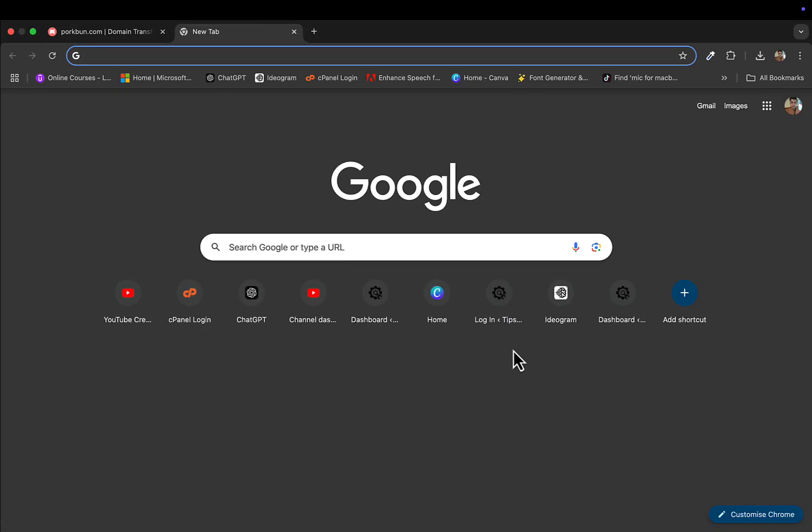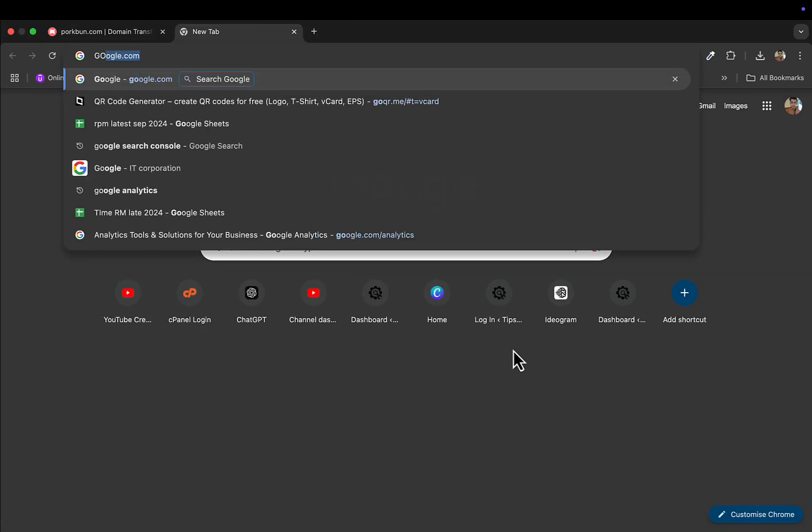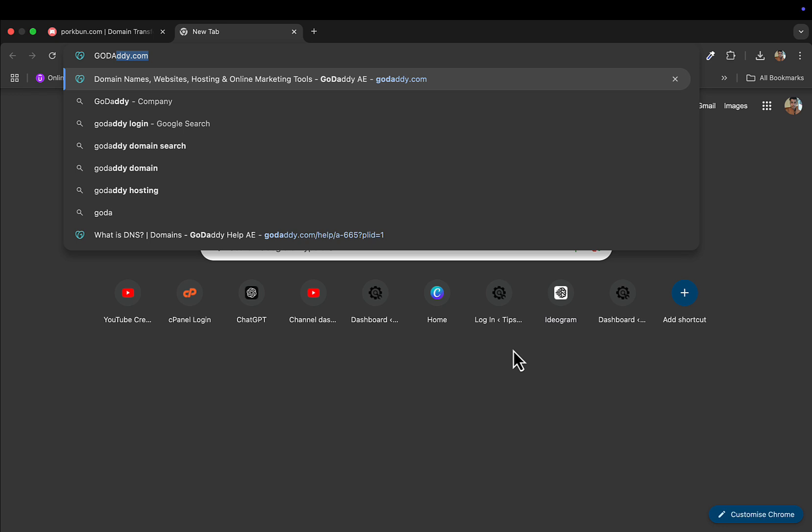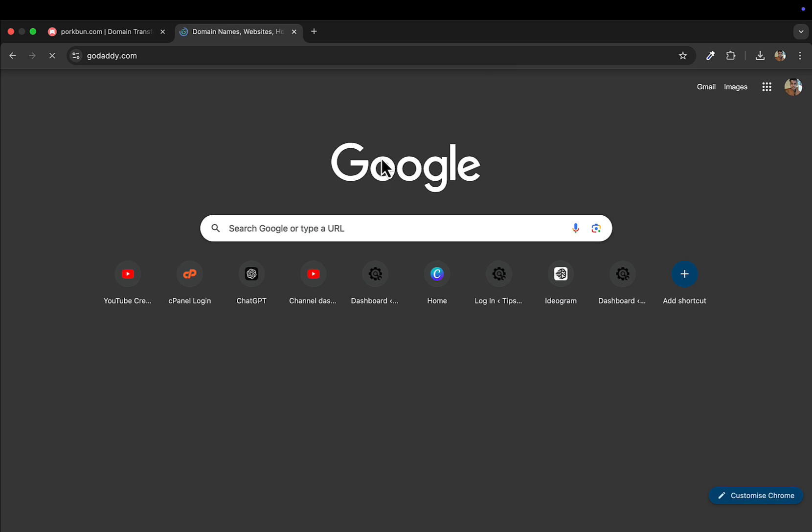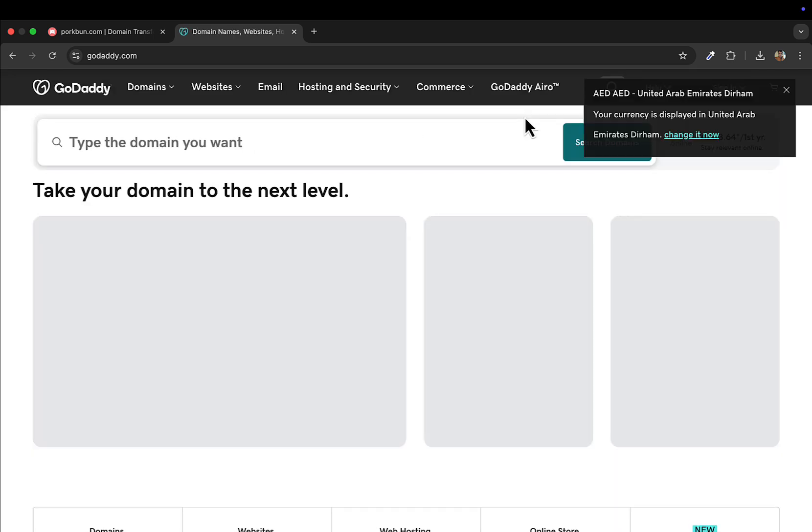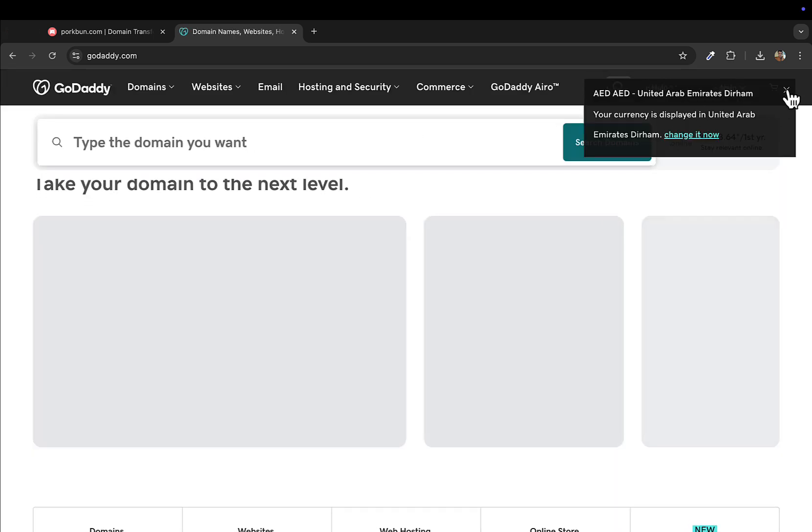What's up everyone, welcome back to another video. In this video I'll show you how to transfer your GoDaddy domain to a different registrar. Just go to godaddy.com and login to your account. You can see I've logged into my account.